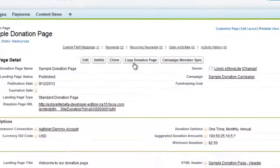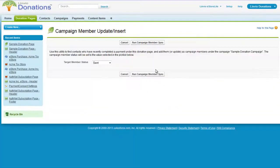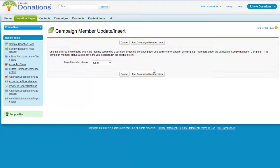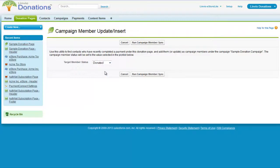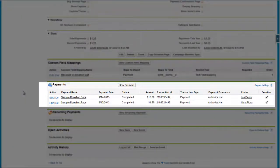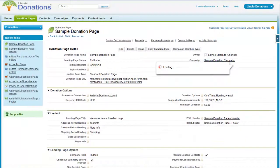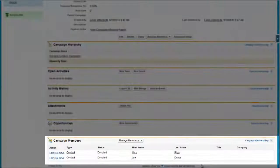Linvio donations can be synced with your existing campaigns as well. Select a target member status which can be customized, and run the sync to find contacts who have recently completed a payment under this donation page, and add them or update them as campaign members under the selected campaign.